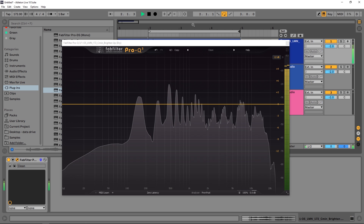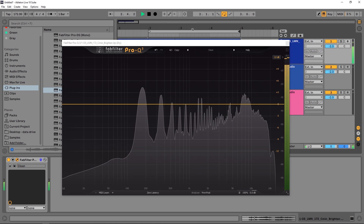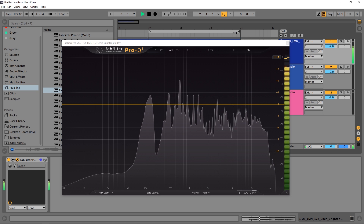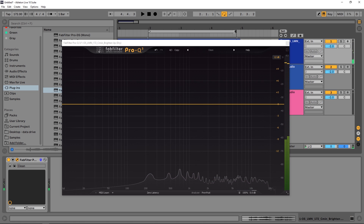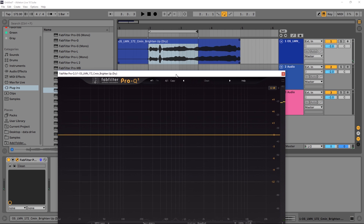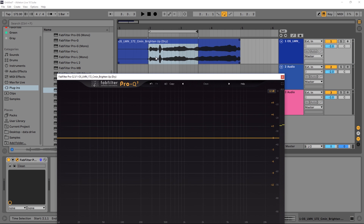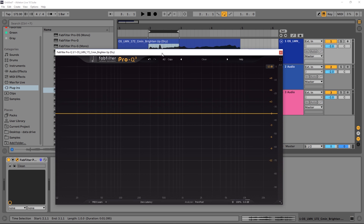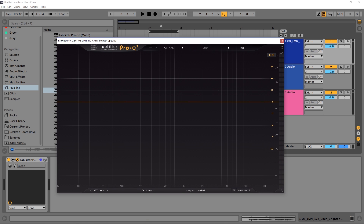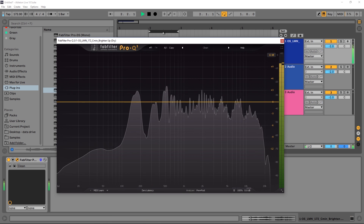So this is the vocal. And it's got a really harsh S — well, it's not really an S, it's a T, which is the same. It's sibilance, right? And it's right here. So I'm going to go ahead and loop it so we're going to be able to hear it over and over again.